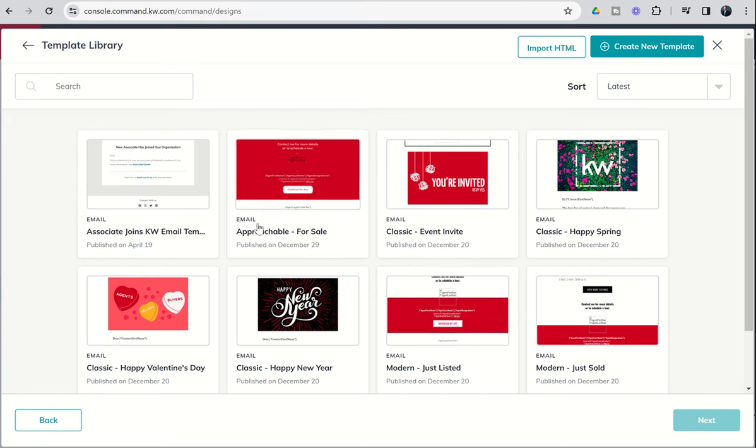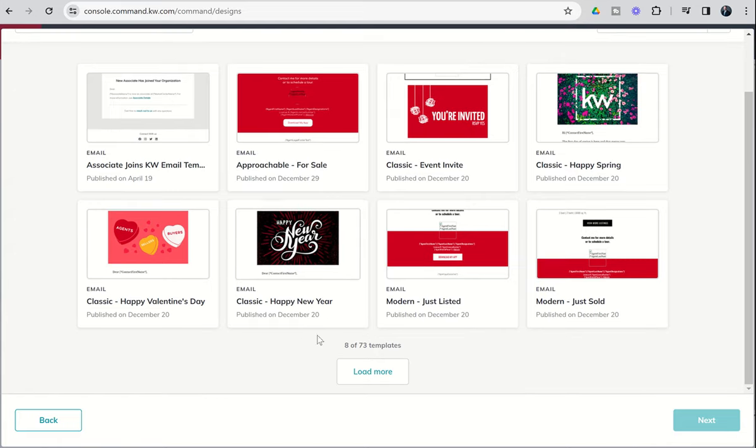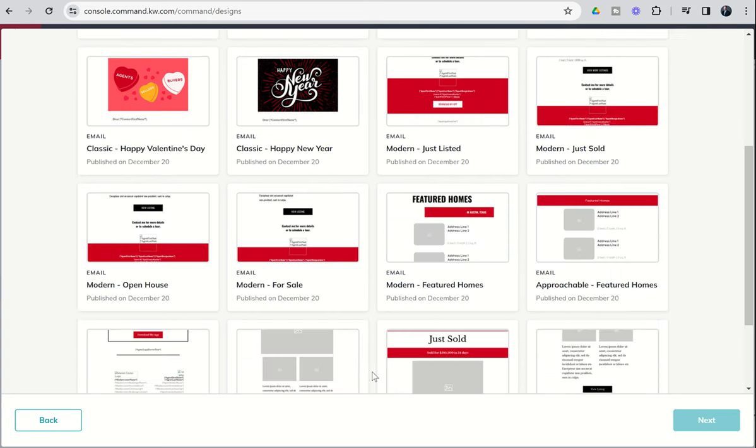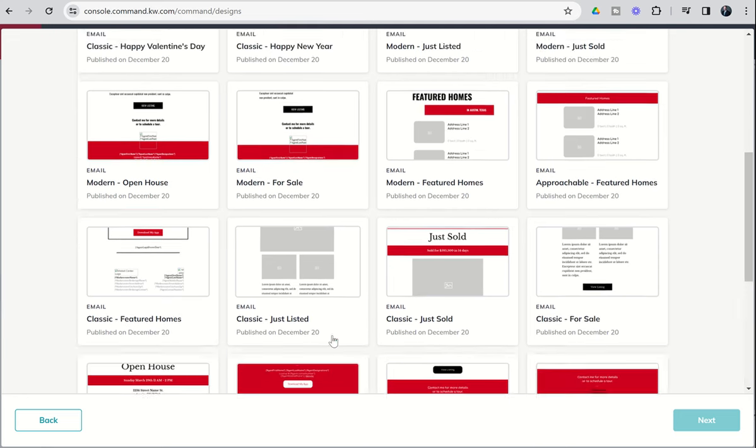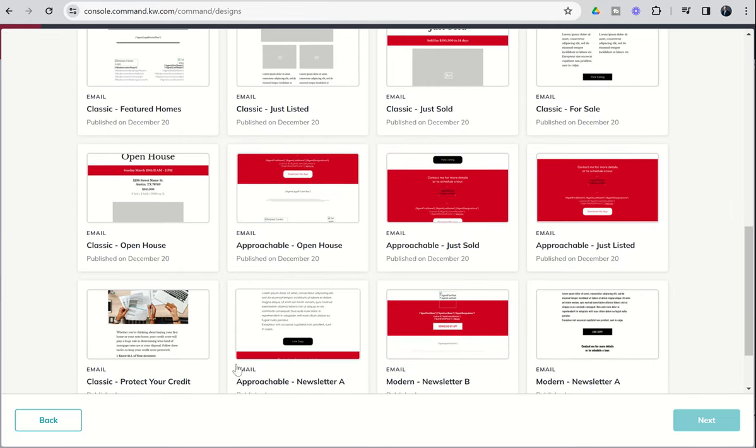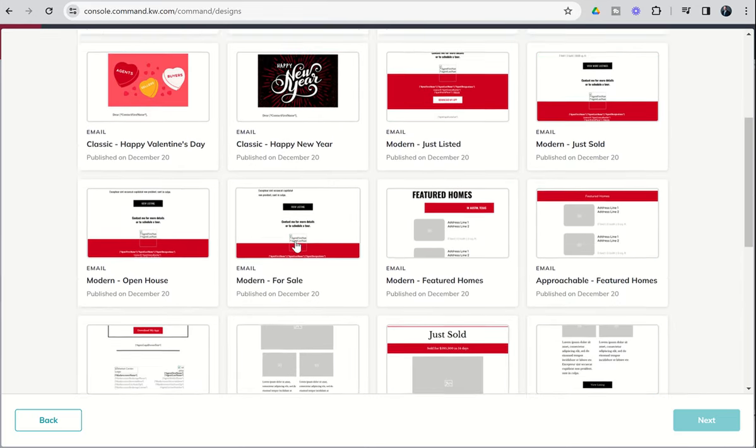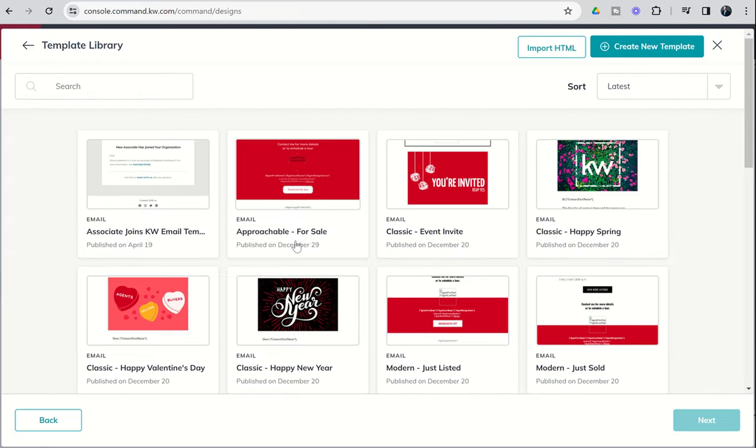From here, we're going to get a template library of email design assets that have already been created on your behalf by KWRI. You can see there are 73 of these templates in total. You're going to want to click on load more to see all of them. It basically loads eight at a time, and you can go through and see all of the different styles and messages and methods with which you could communicate to your database about a wide variety of things.